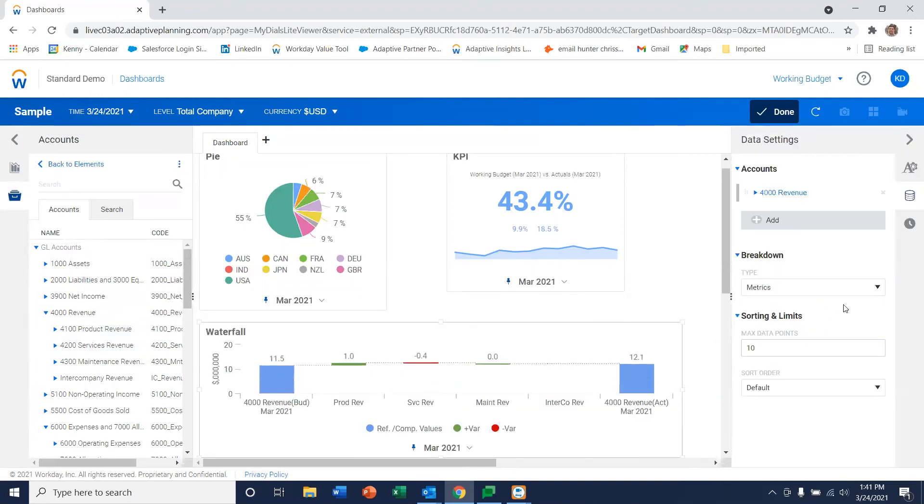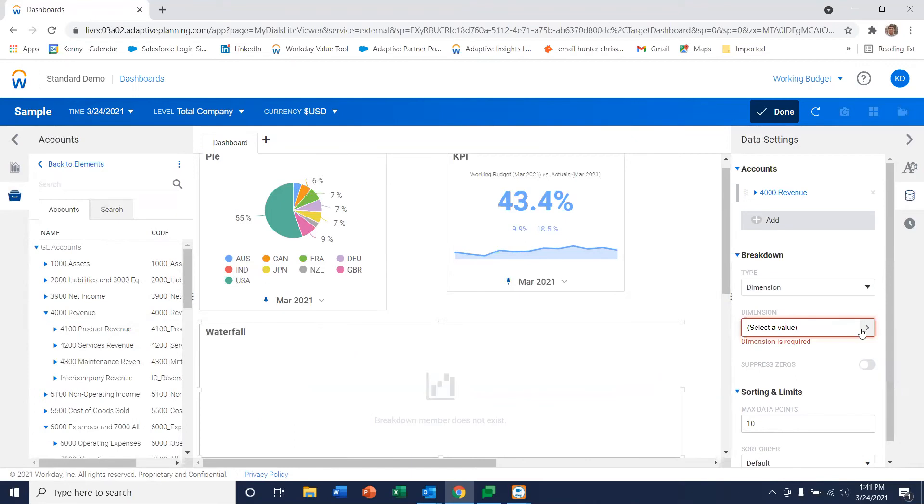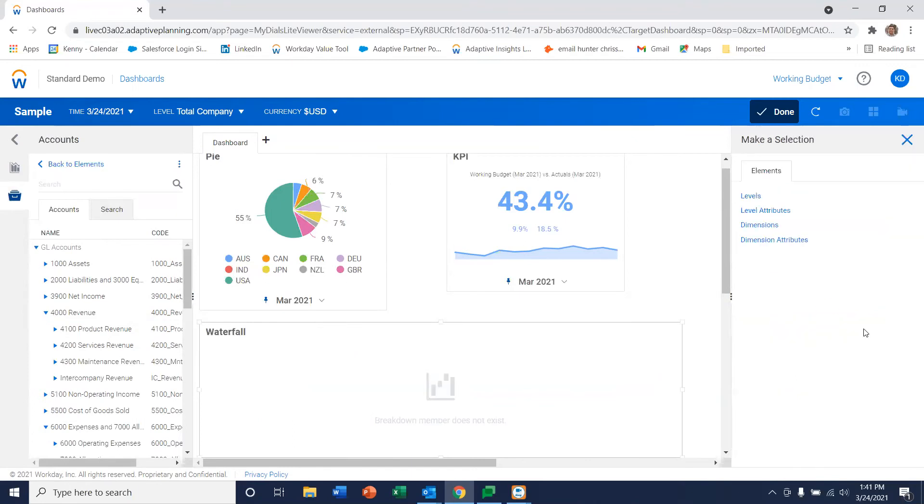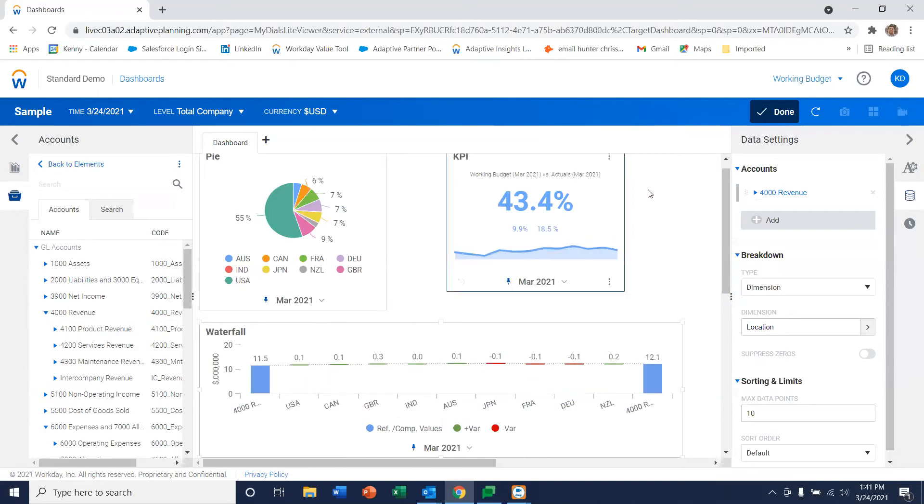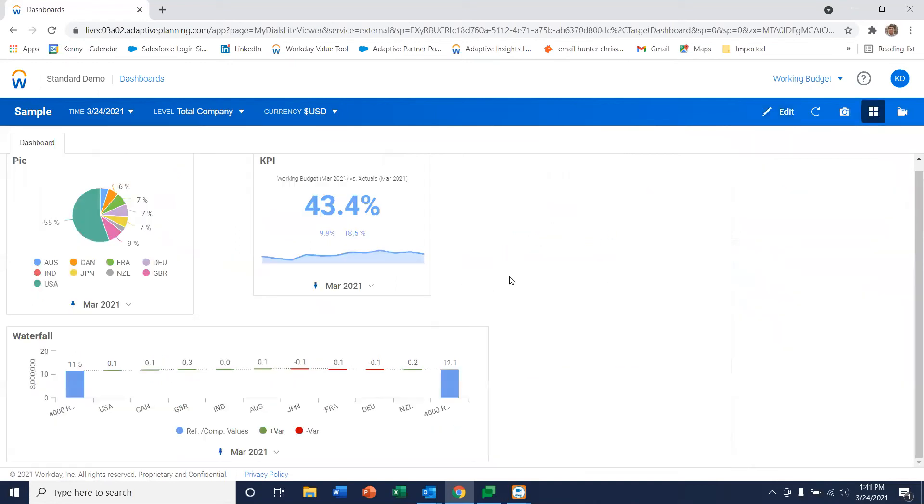Again, in this case, we want to do a breakdown of it in some way. So let's just do it by location again. Okay, so now as soon as we're complete, we just hit done.